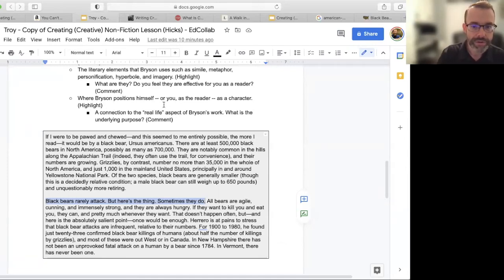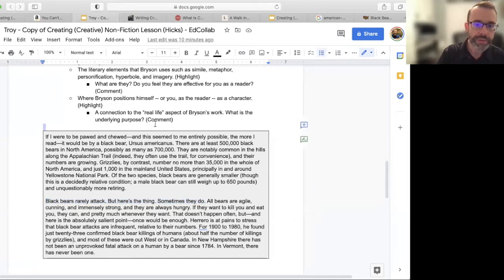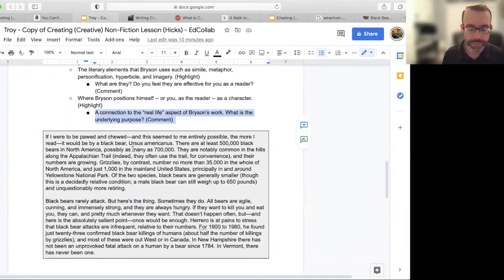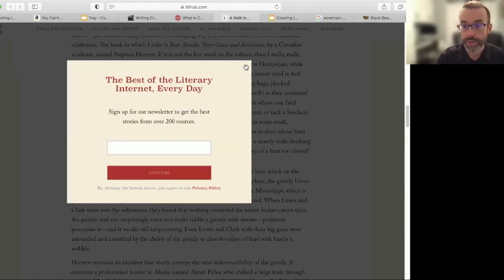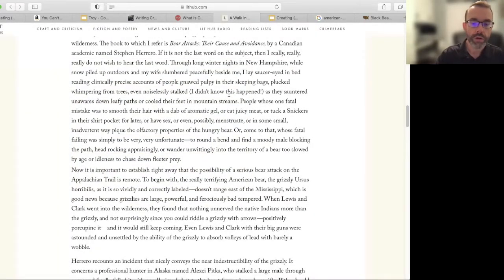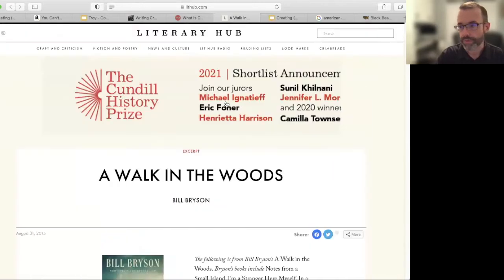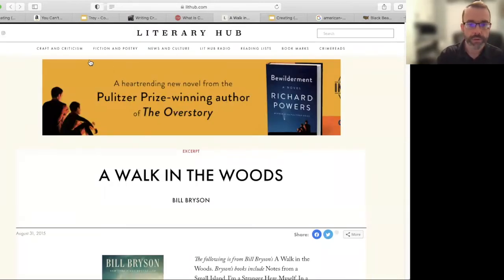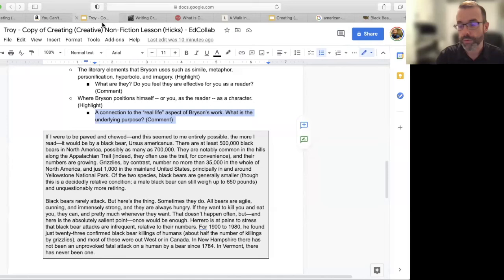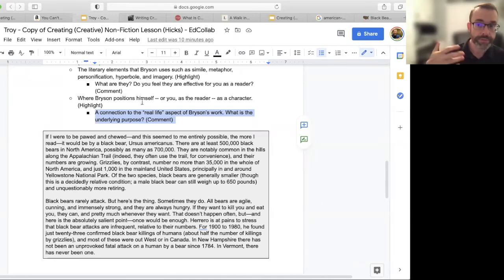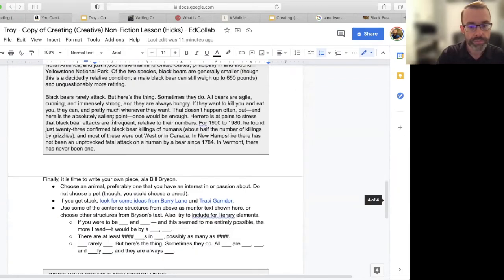He's talking about himself, positions you as the reader, and given a little more context about the book — if students aren't familiar with A Walk in the Woods — you might just find the movie trailer and play it for them so they have context: he's prepping for this long walk on the Appalachian Trail. And there we would go. Now it's time to create your own piece.